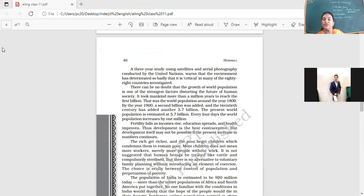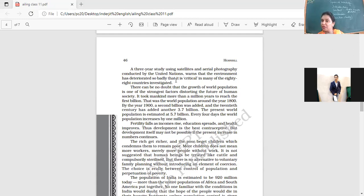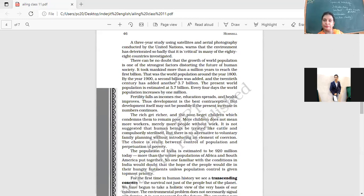A three-year study using satellites and aerial photography conducted by the United Nations found that the environment has deteriorated so badly that it is critical in many of the 88 countries investigated. Do you think we are among them? Definitely, we are among them. What else is it adding to our problem?